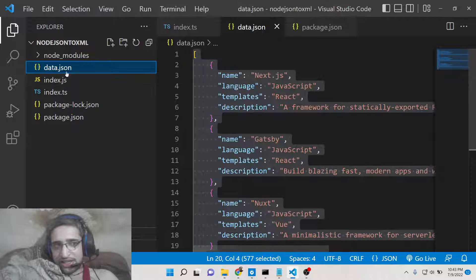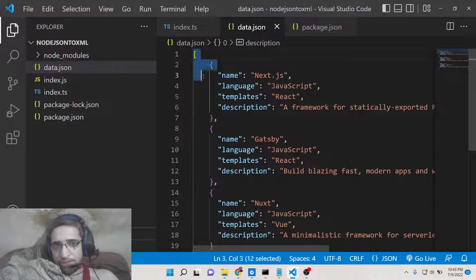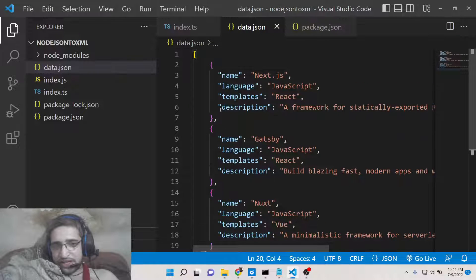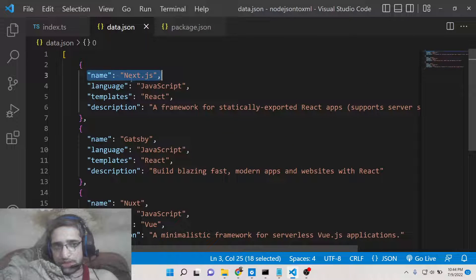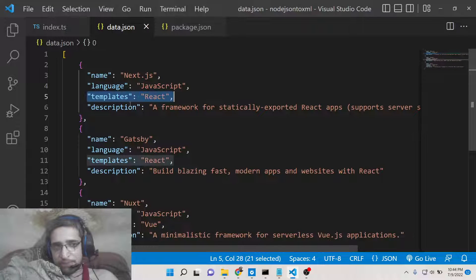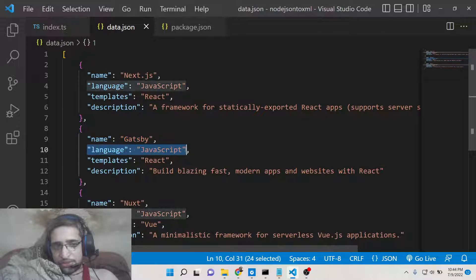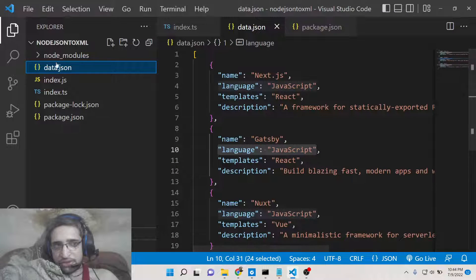You can see that data.json file is there. It's an array of objects containing three objects, each having four properties: name, language, templates, and description. Same goes for the second and third object. This is the JSON file, data.json, you can see here in the root directory.